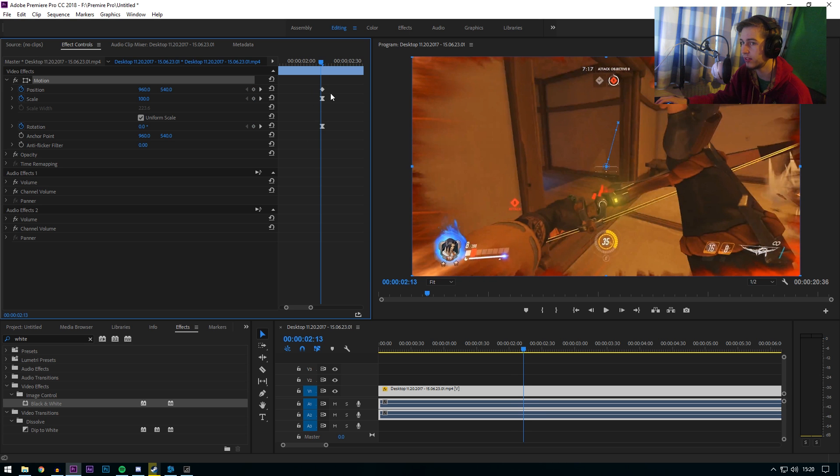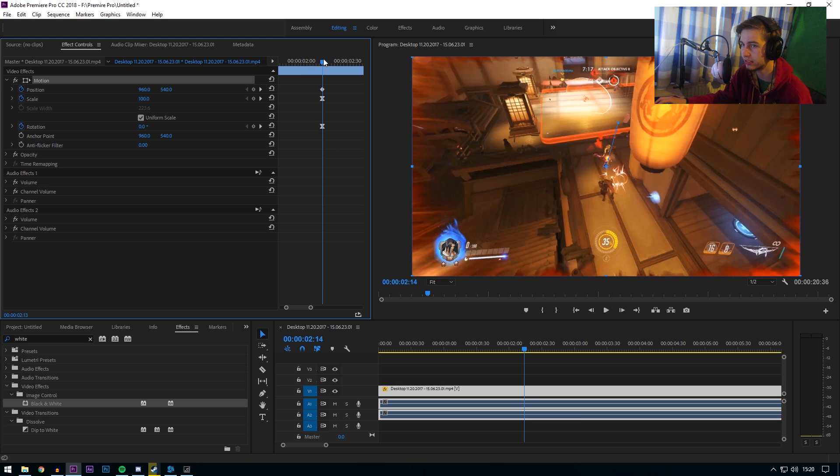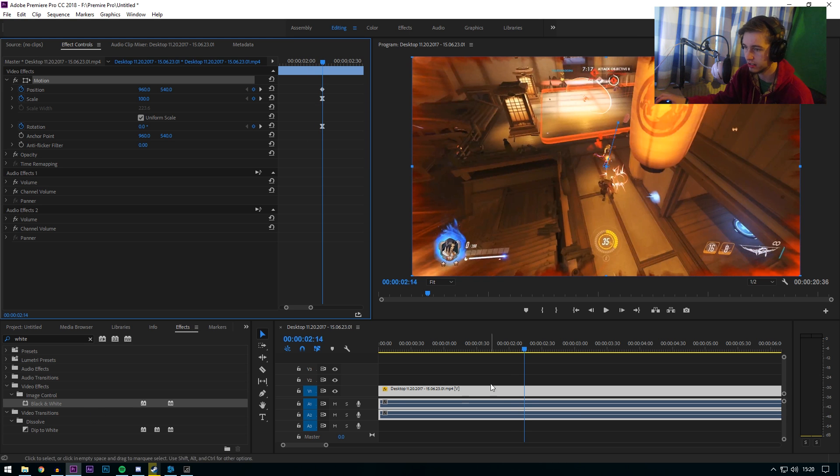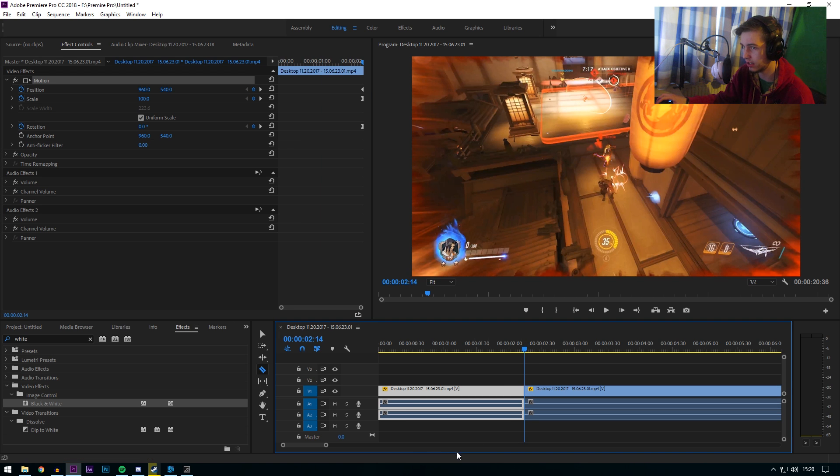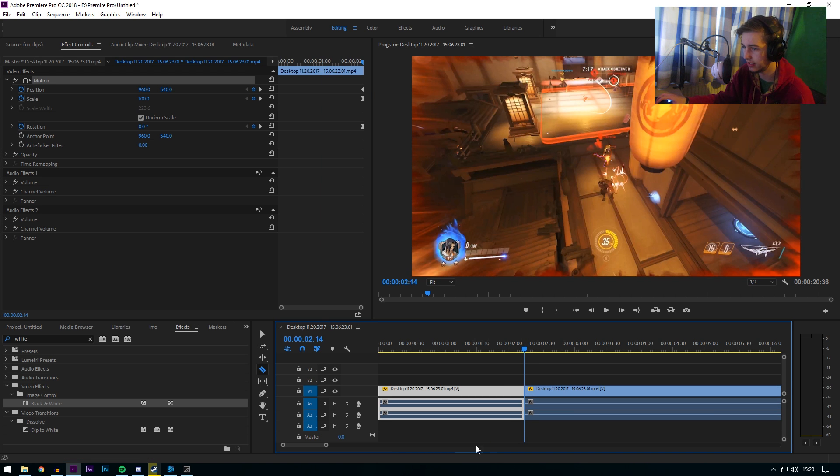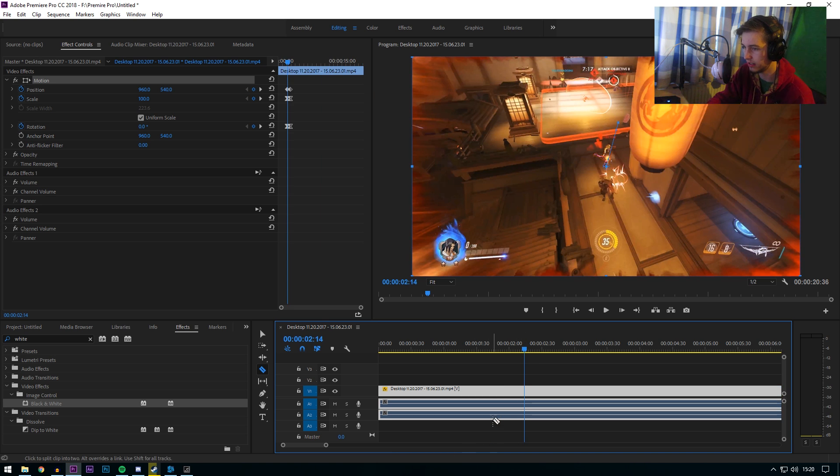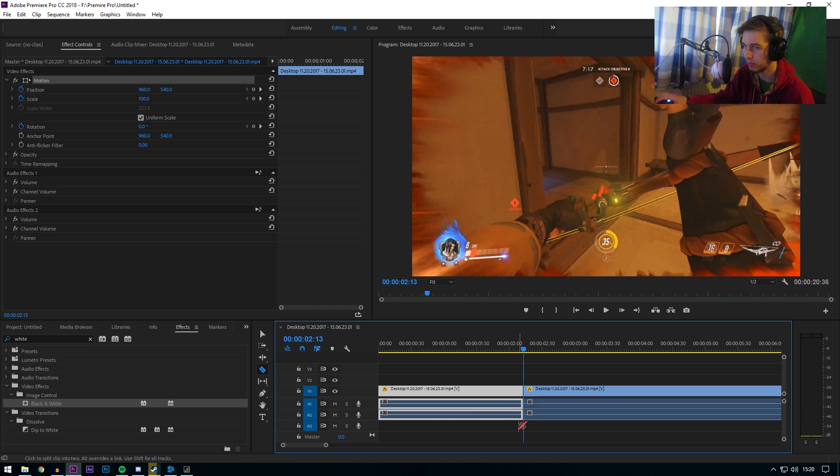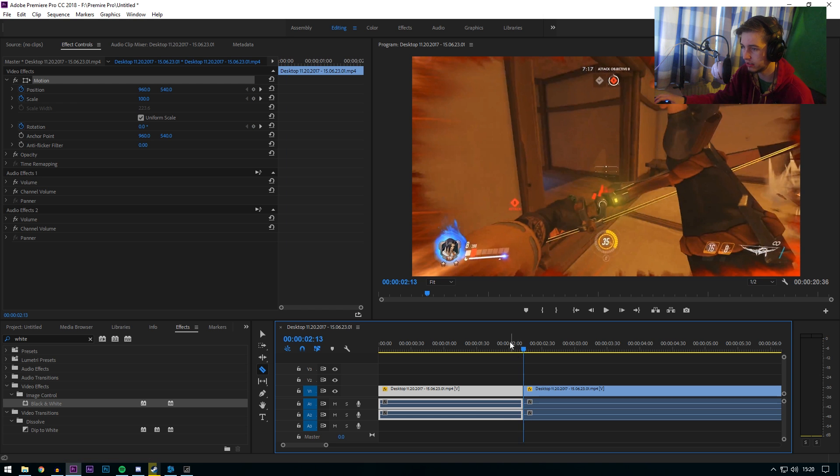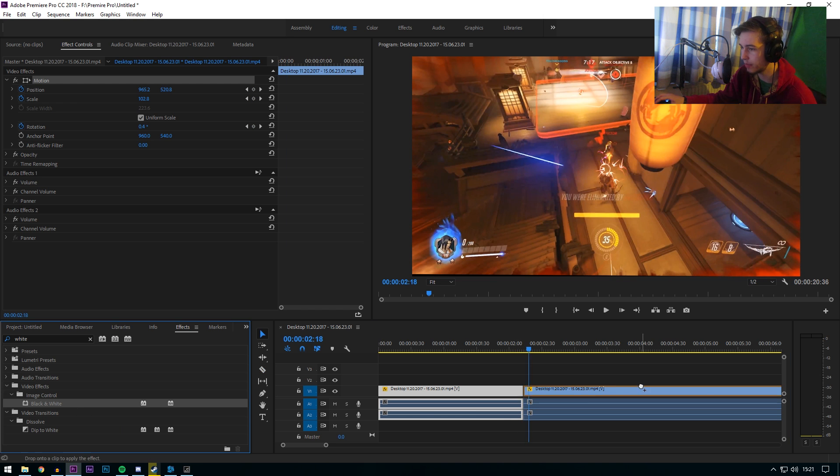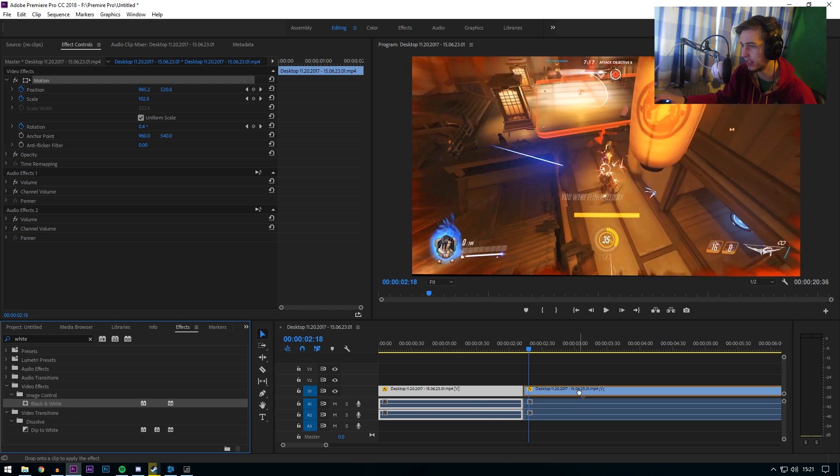So the keyframing starts there. Press C on your keyboard and then cut. Right, now let's go back one frame. There you go. And then we're gonna add a black and white onto this.